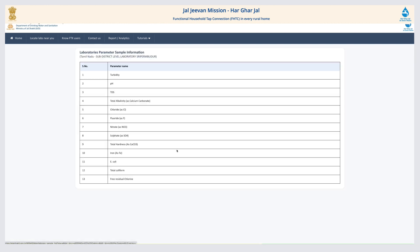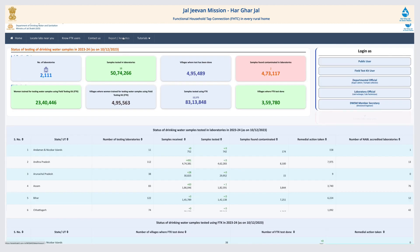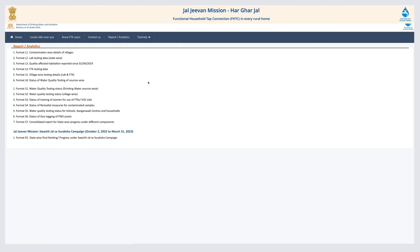The Reports and Analysis tab gives all the reports published under the JJM mission.